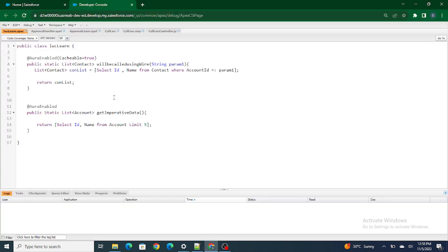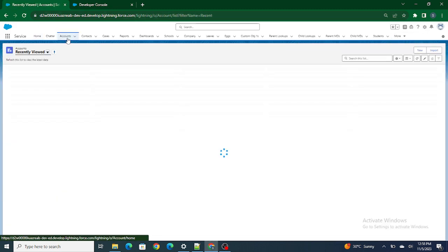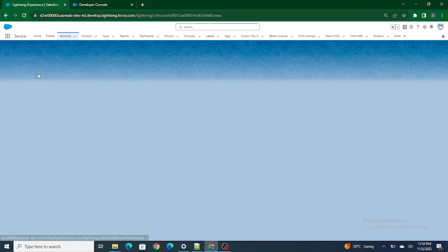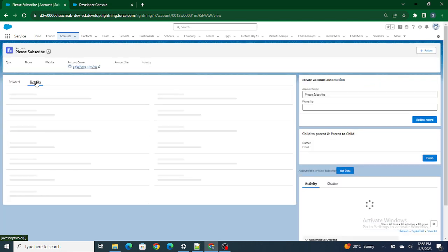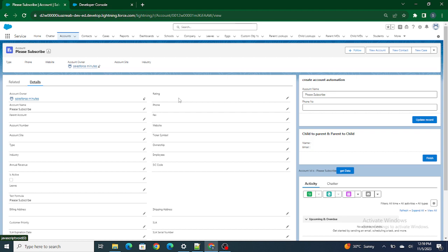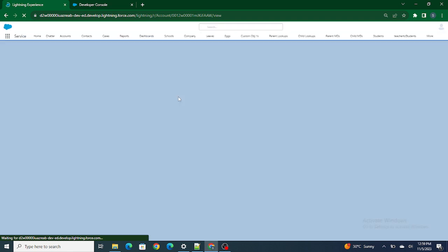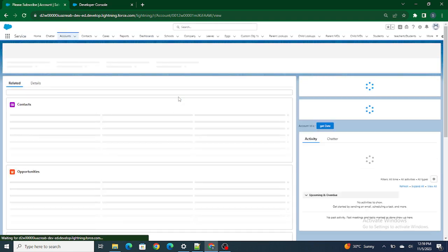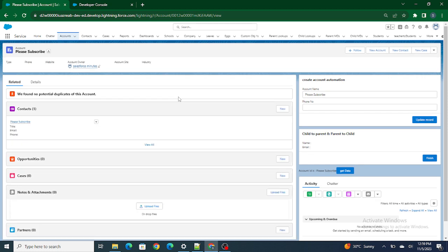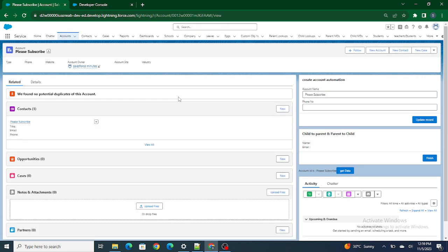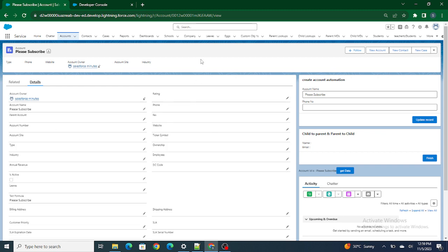The next question: sometimes we can't see the update on a page layout immediately — how do you fix it? Let's say I am on the Account object. I go to the page layout and add a new field. Now if I reload the page, sometimes the field won't be visible immediately. Even if you reload it again and again, you still won't be able to see it. You have to log out and log back in. The reason for this problem is the cache.